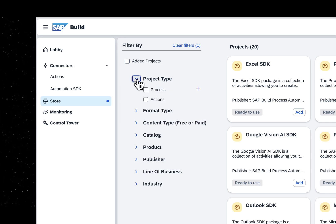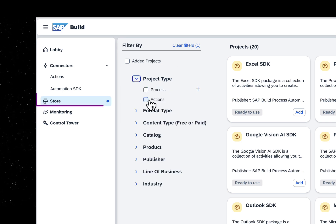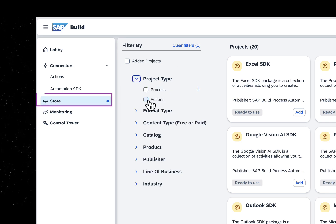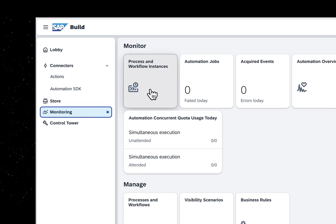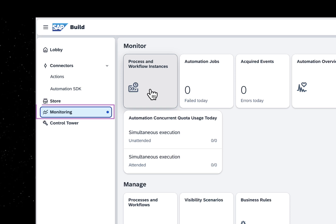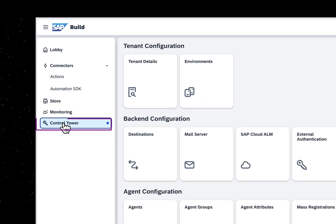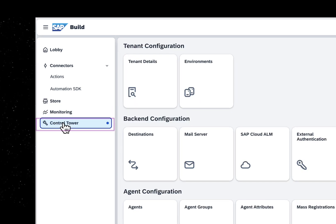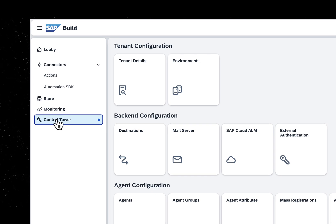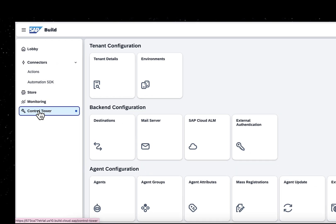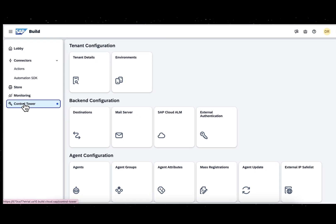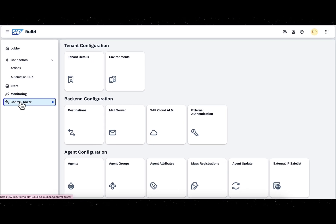Store has pre-built content like bots and processes. Monitor shows the status of process instances. Control Tower shows details of deployed projects and allows you to configure agents.